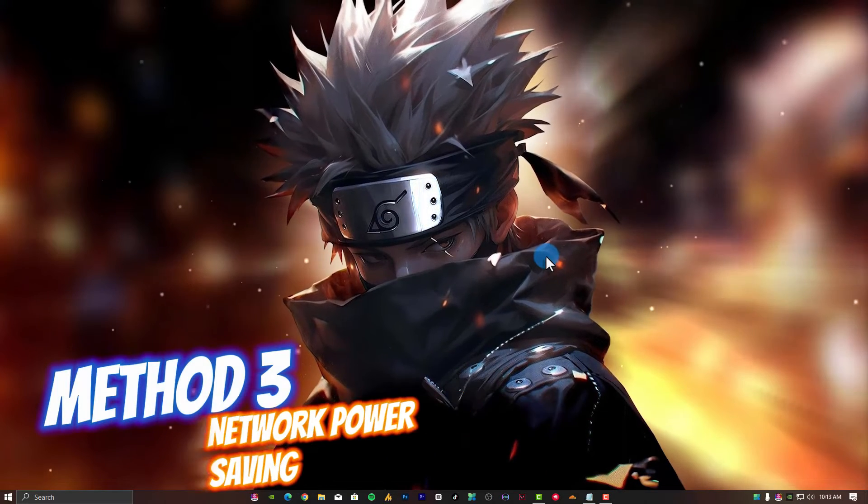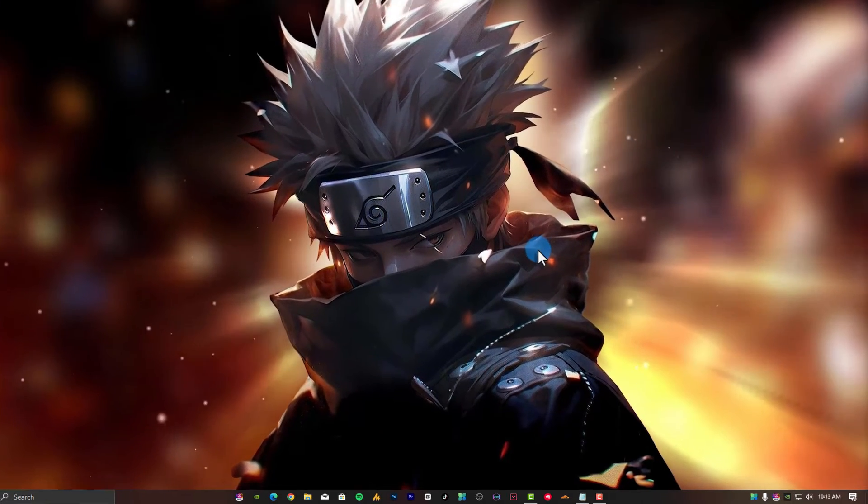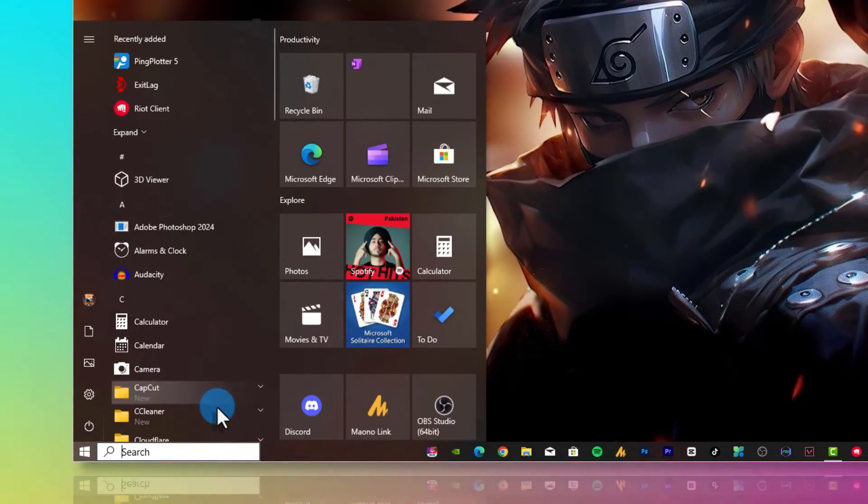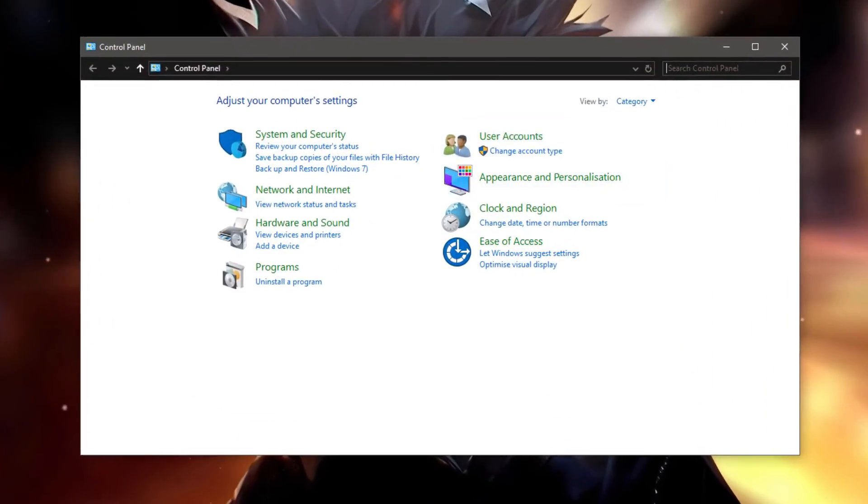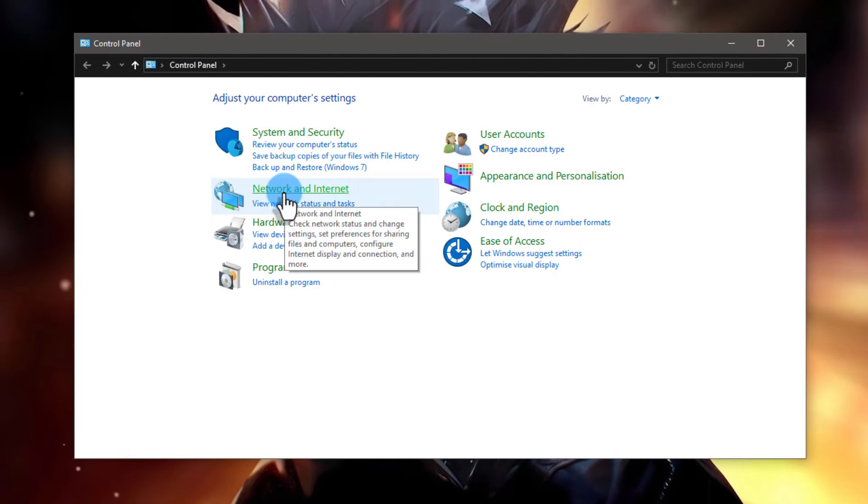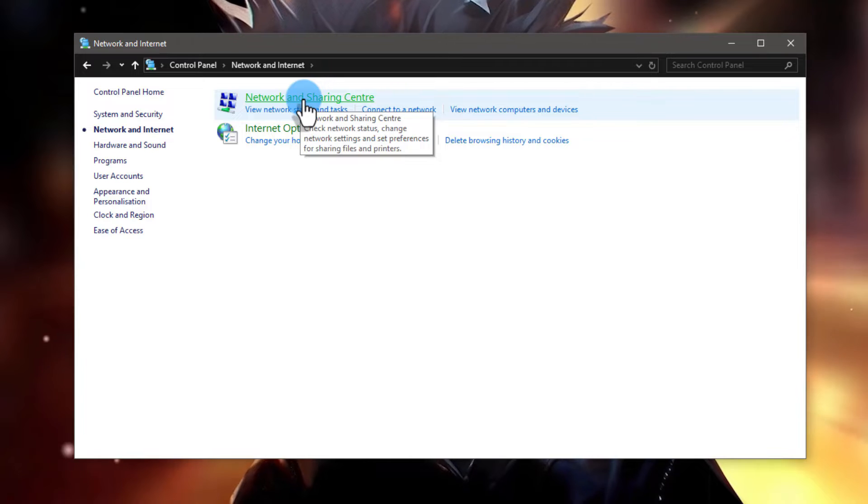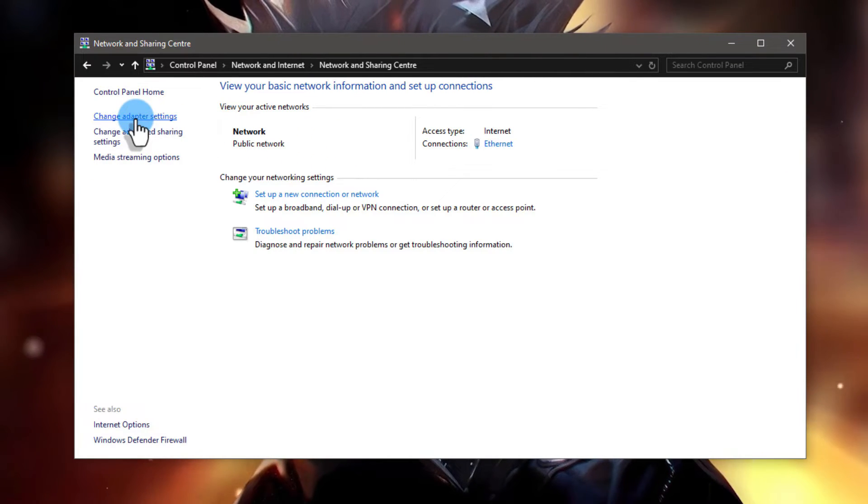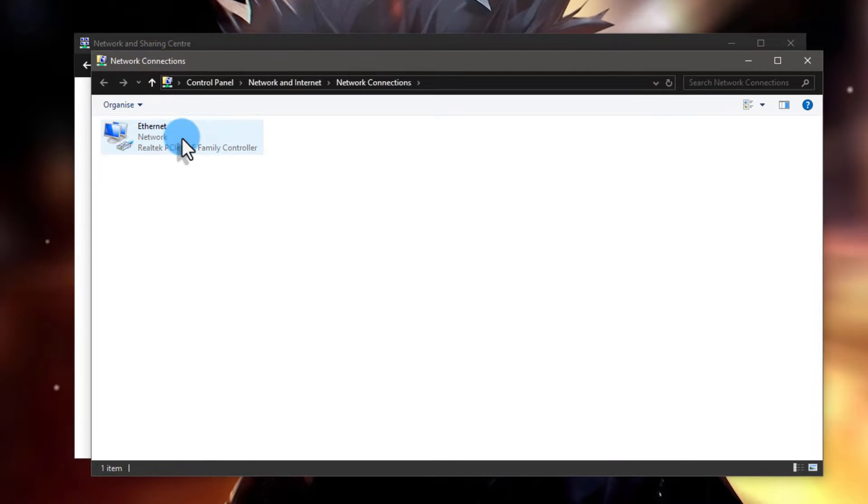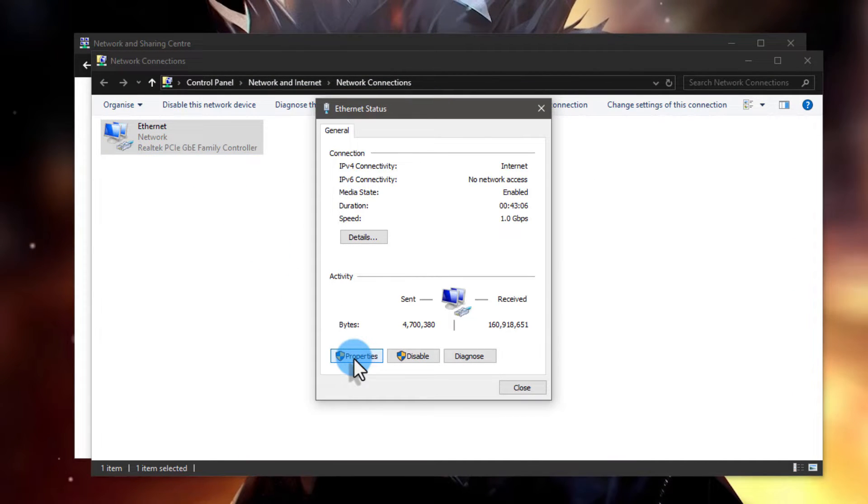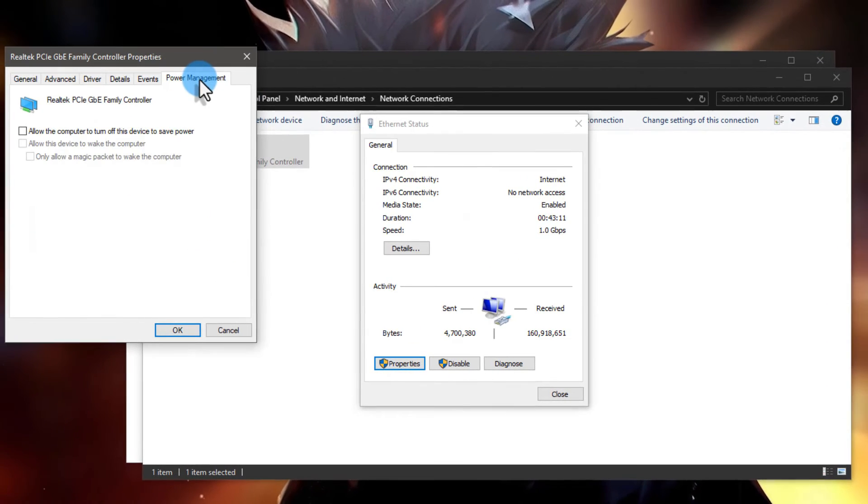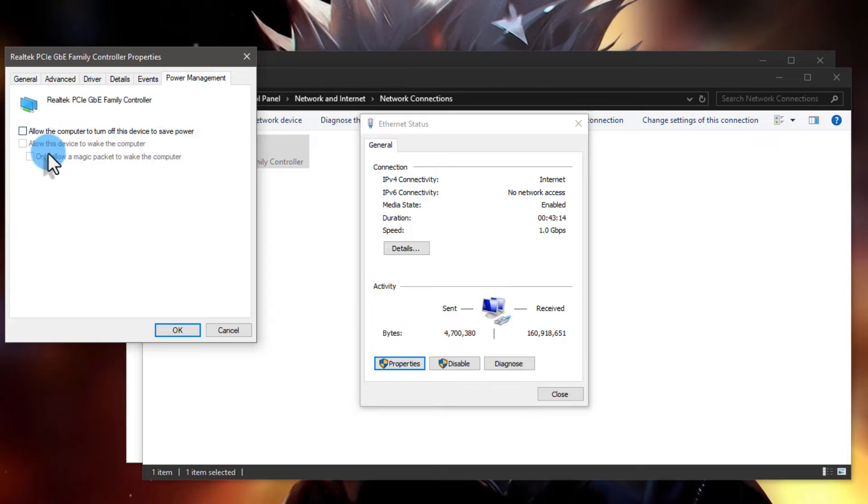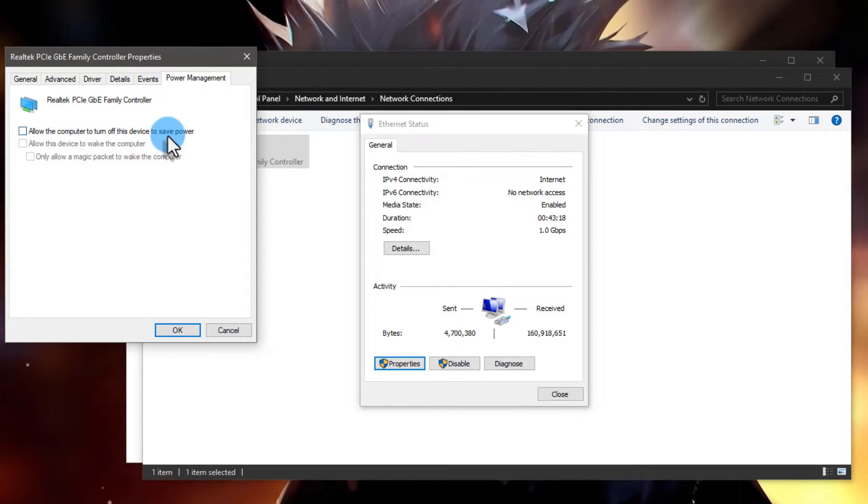Step 3: Disable power saving on the network adapter. Navigate to Control Panel, view by category, then Network and Internet, then Network and Sharing Center. Click on change adapter settings. Double-tap on your internet device, go into properties, click on Configure, then Power Management. Make sure to uncheck this option: allow the computer to turn off this device to save power.